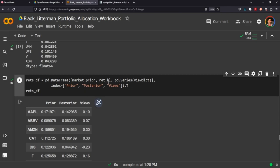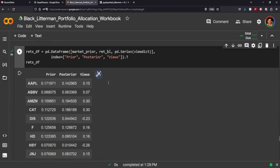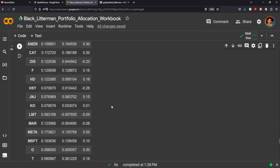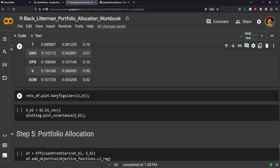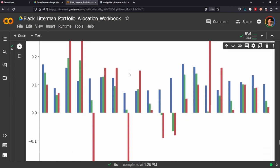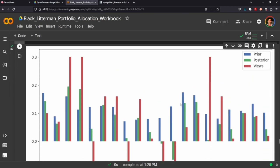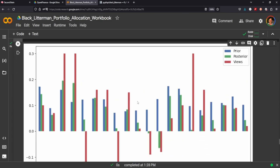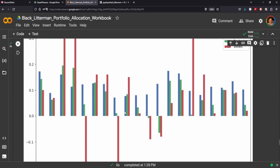We're going to pass that into a data frame. This is what the data frame looks like. This is the prior, the posterior and our views. And we can plot that to visualize because you can see your views are of each stock. You can do the calculation of the market estimated implied returns of the stocks without integrating your views, and then the posterior performance, estimated performance with our views integrated into them.